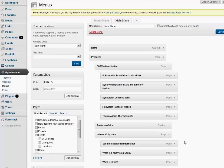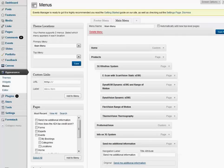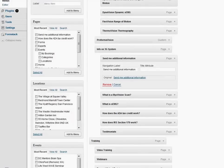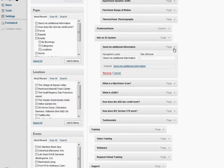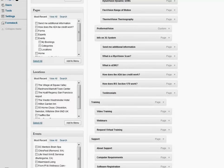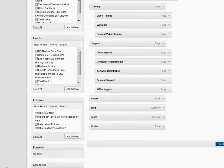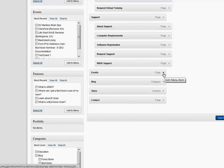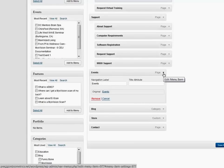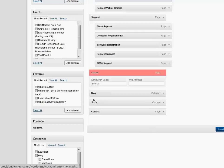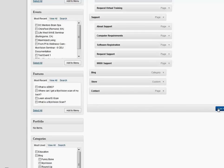So if we want to take out any one of these pages, we just click on the tab. Let's take out this Events page, for example. We click on the tab and we simply click Remove, then come over here and save our menu.